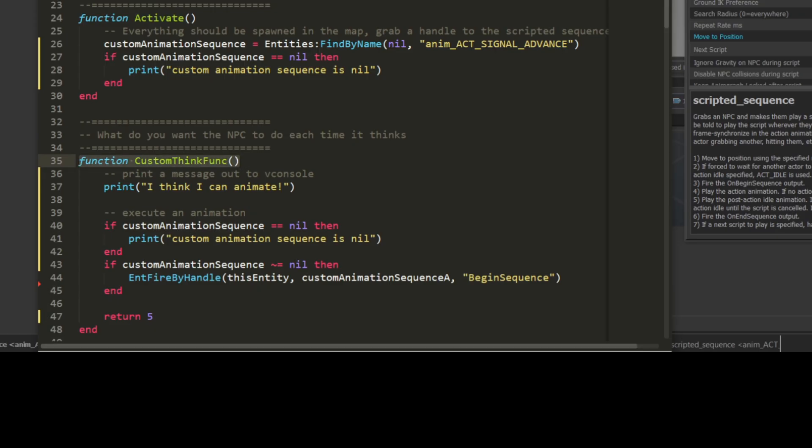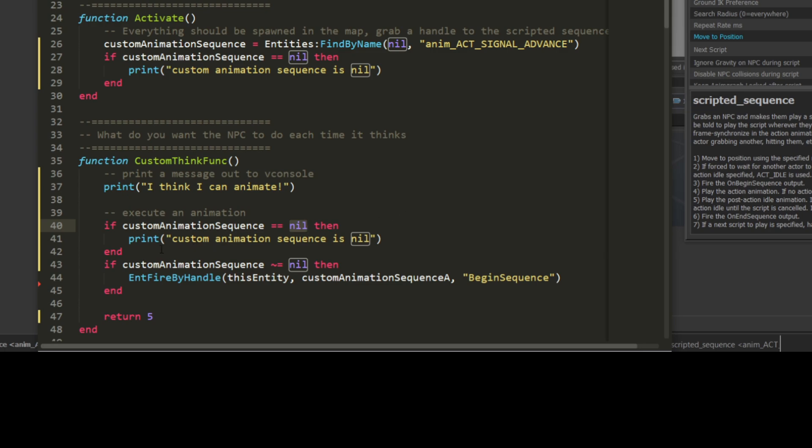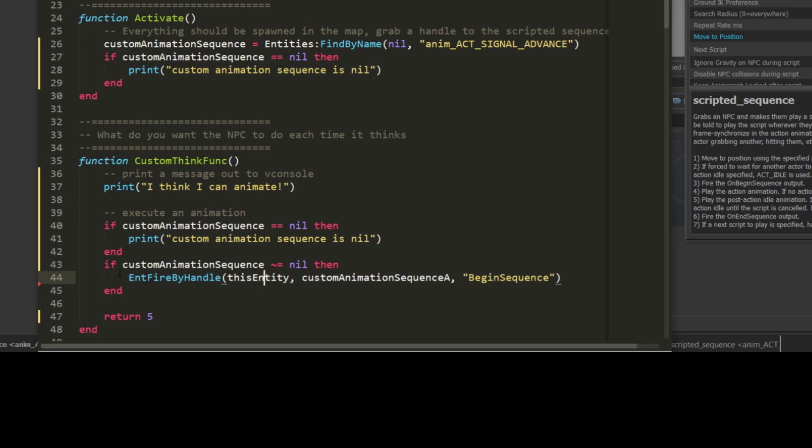The last function in the file is our think function. The name of the function must match the name you used in the setContextThink method call. The first thing I'll do is write out some debug code so I can see in vConsole that it's running. If you use a think function in a released map or mod, you would remove any print statements here because you don't want them to run every time the NPC thinks. Next, I'm going to verify that the variable customAnimationSequence is pointing to something other than nil. Nil is the same as null in other programming languages, which is effectively nothing. If customAnimationSequence is nil, something has gone wrong since it means the engine couldn't find the scripted sequence in the scene. However, if it's not nil, then we have a handle to a valid scripted sequence and will call its begin sequence input, causing the combine soldier to signal advance.